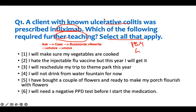Infliximab is an immunomodulator. Even if you don't know what it is, you know that ulcerative colitis is some form of inflammatory disease. Patients who have inflammatory disease usually take medication to lower the inflammation or bring the immune system down so that the inflammatory disease can go into remission. You can also recognize it by the '-mab' suffix at the end — all immunomodulators like adalimumab have 'mab' at the end. So the patient is on an immunomodulator.